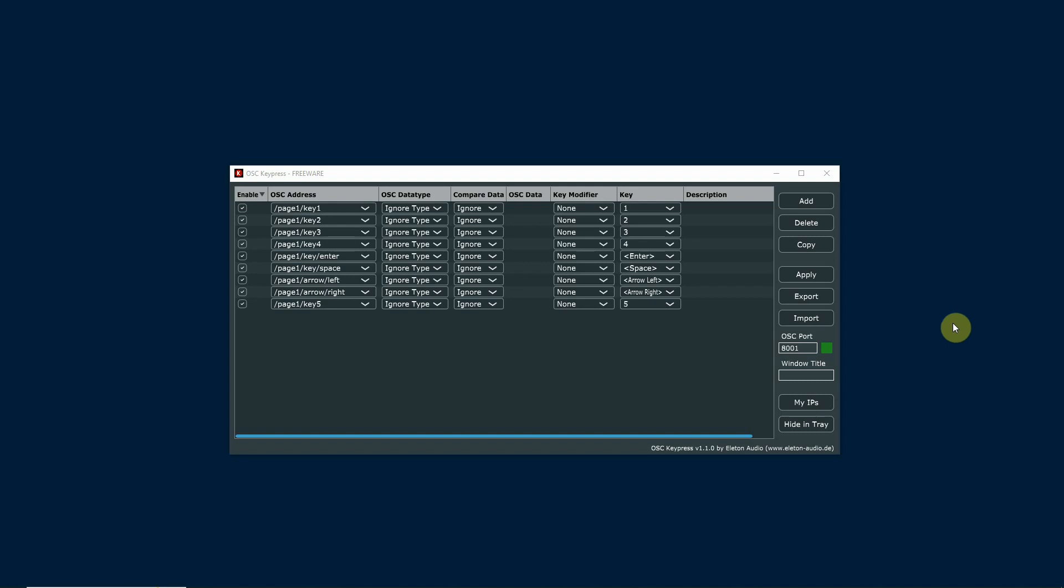This little bit of software here called OSC key press will help you do that. It basically translates OSC commands to key presses.